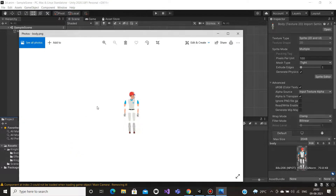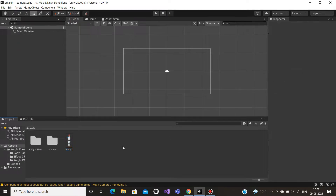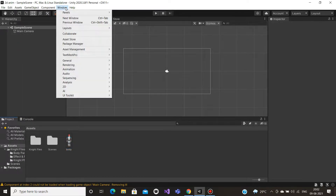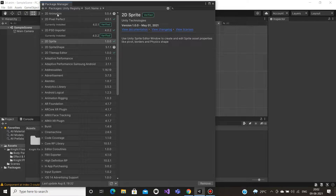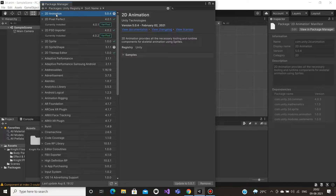Okay guys, we are going to animate. So if you want to animate a picture, we will split the image. We will click on the Package Manager, then select Unity Registry. Then click on 2D Animation, 2D Pixel Perfect, and 2D PSD Importer.